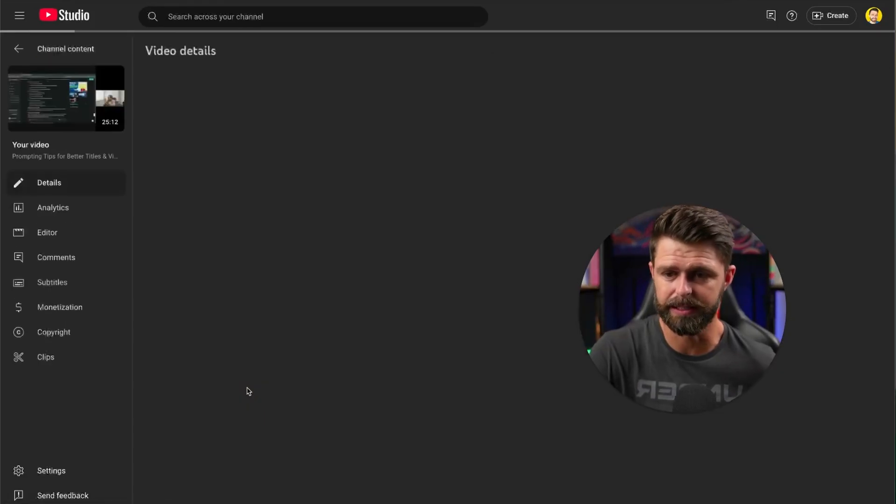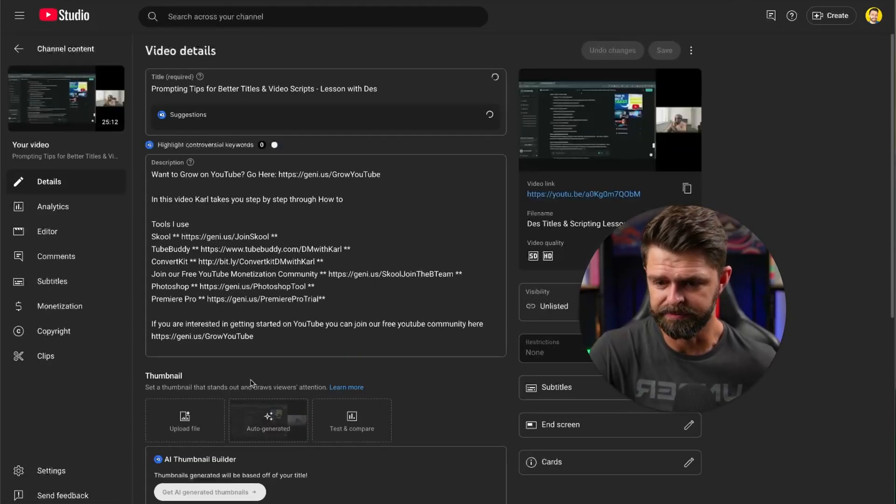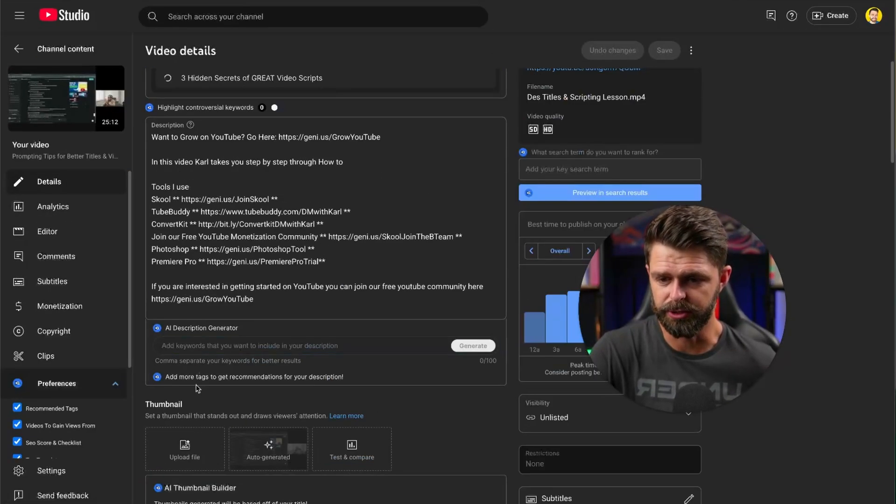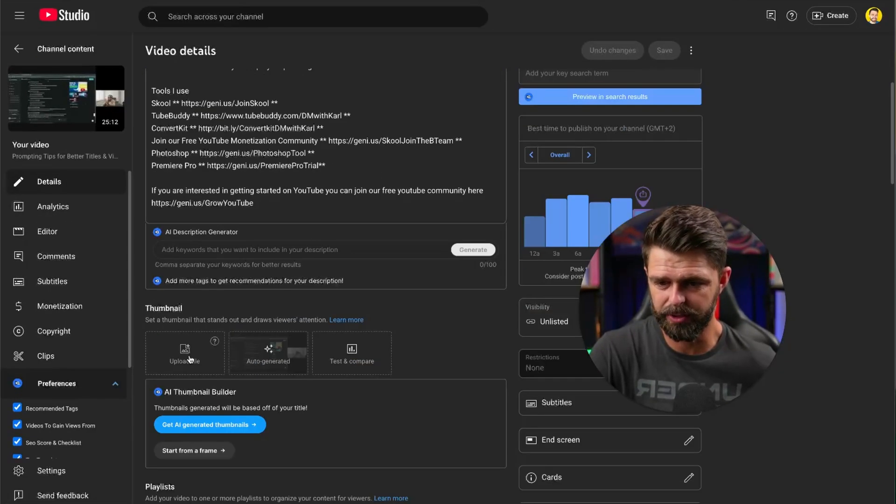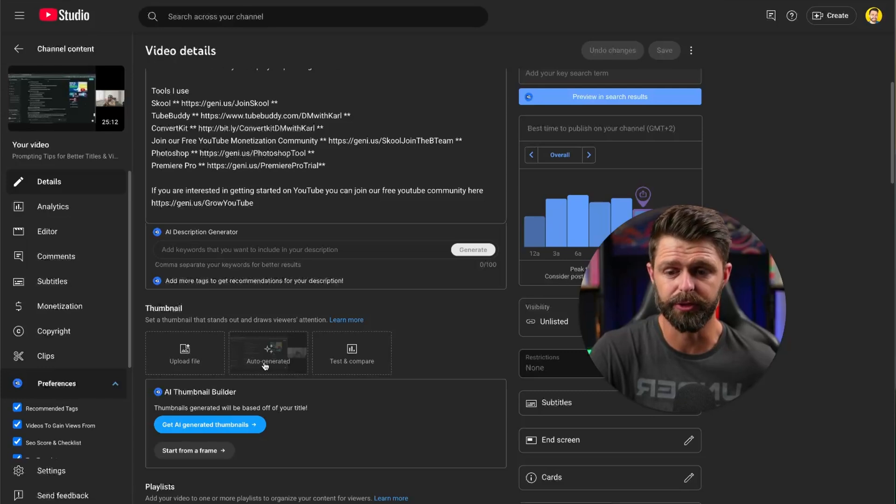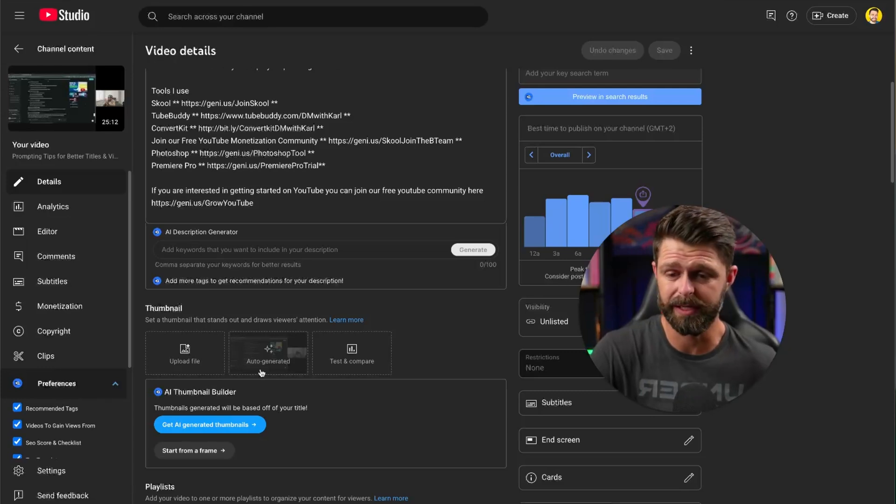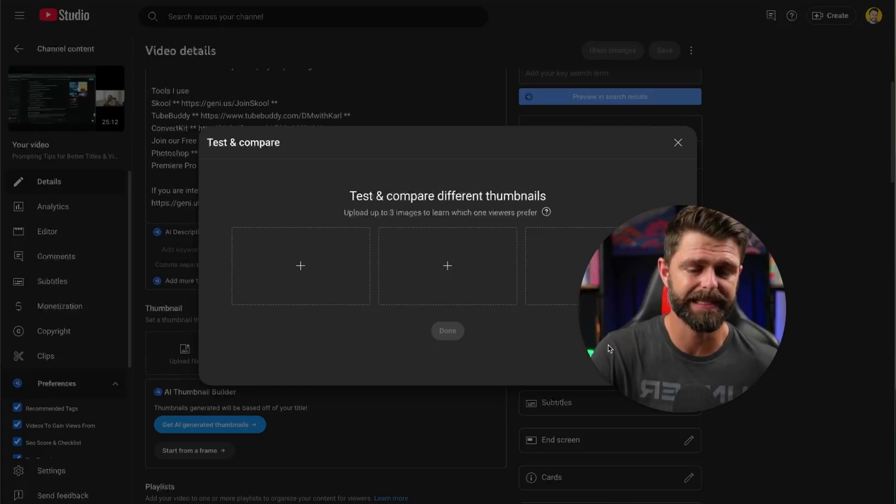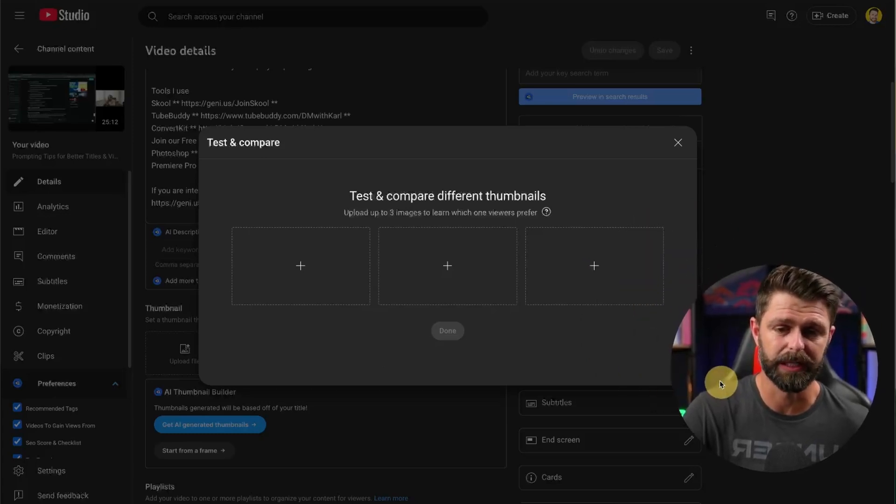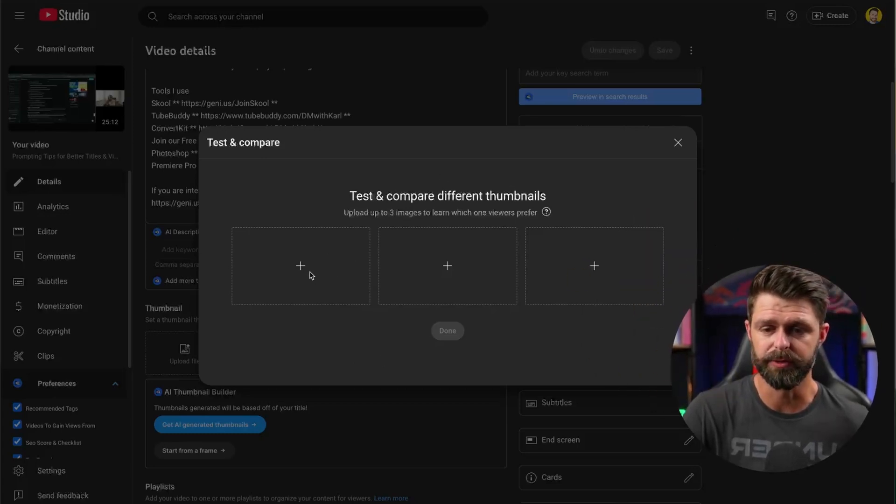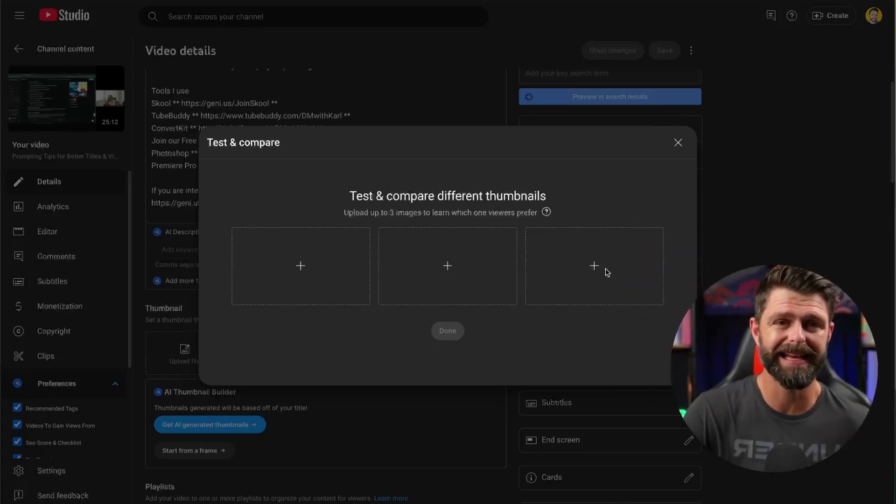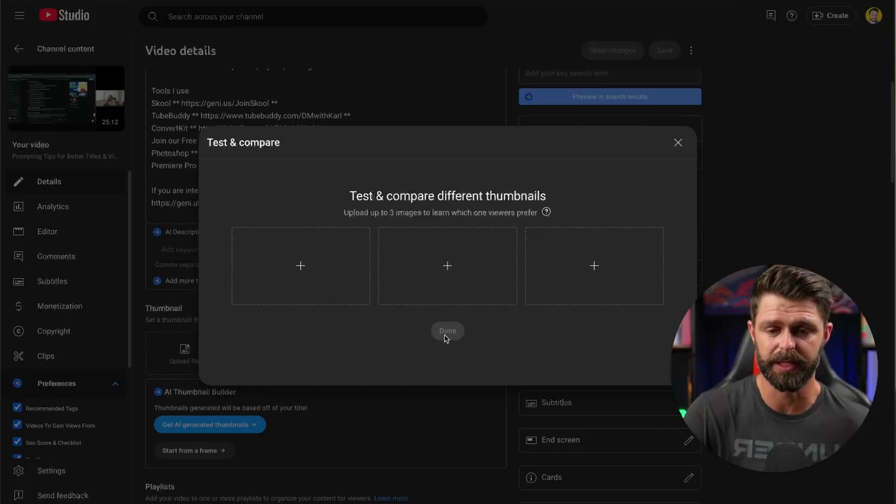Here it is. You can upload your file, you can get auto generated which we don't want, that's taking a screenshot from your video. And then there's test and compare. If you click on that you'll see you can add two thumbnails or you can add three thumbnails and then click done.